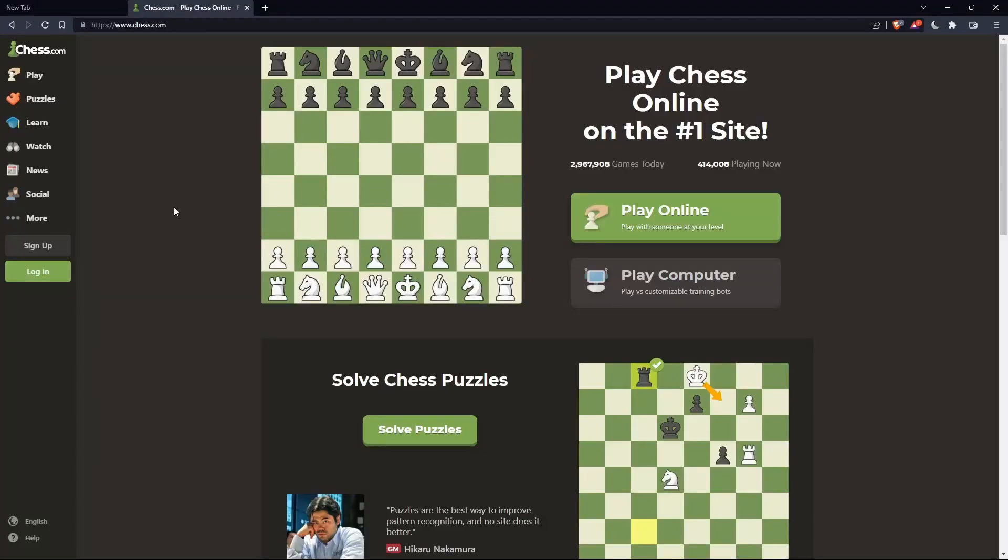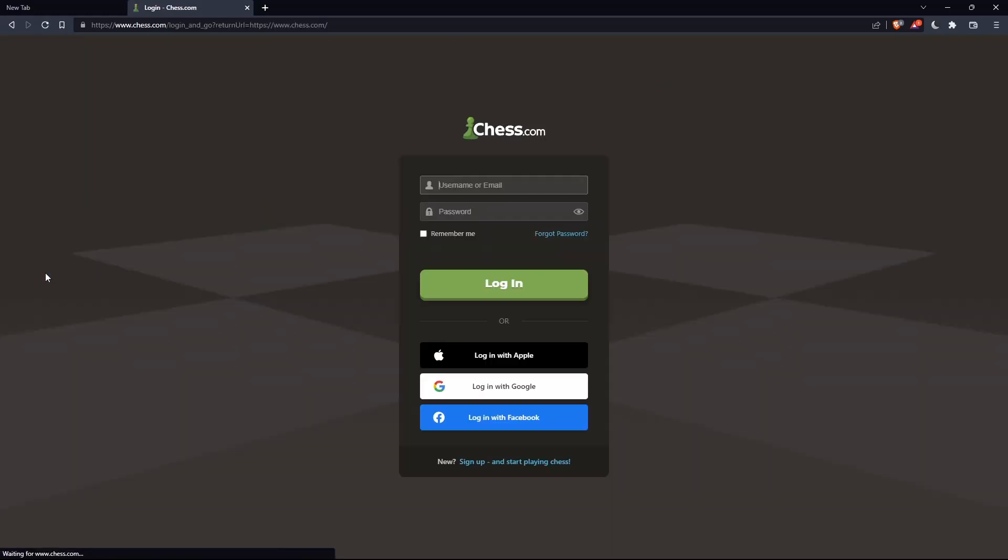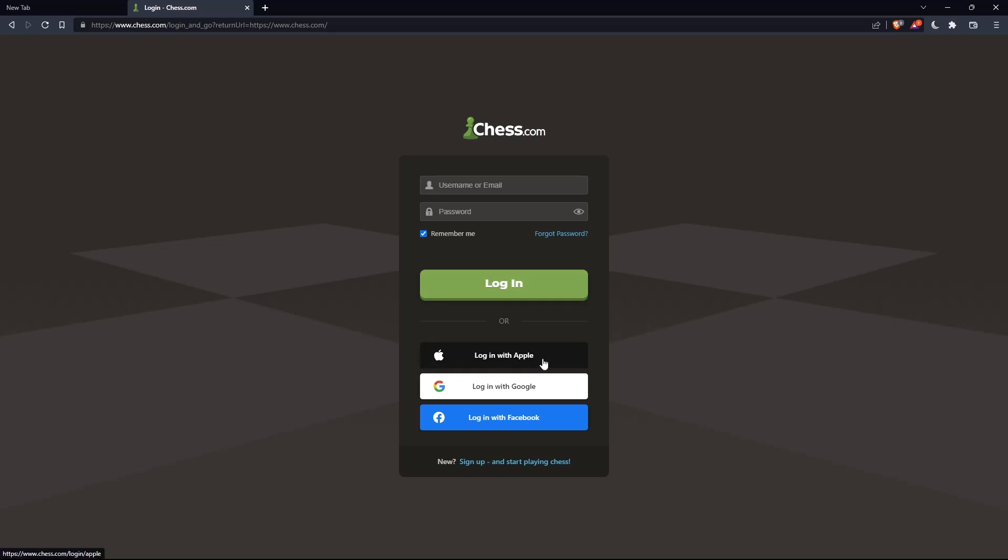Of course, if you have an account, you can simply go and click on this login option on this next panel. And here you can enter your username or email, password, and check this remember me if you don't want to log in anymore. Of course, you can even log in with your Apple account, Google account, or Facebook account if you don't want to go through all the boring steps of creating or logging into your account.